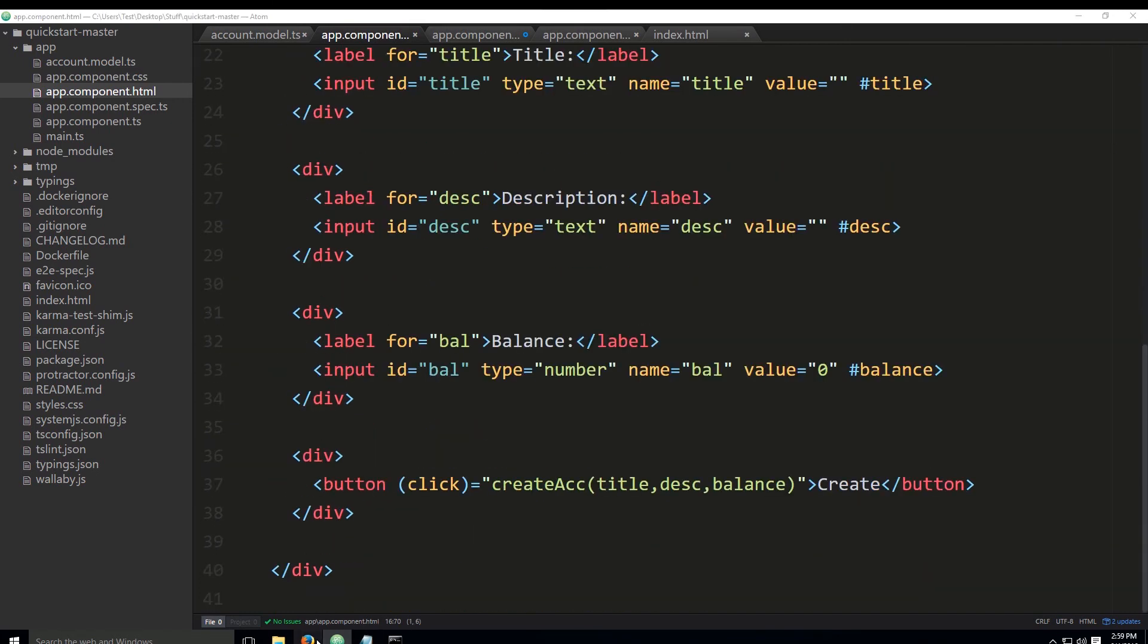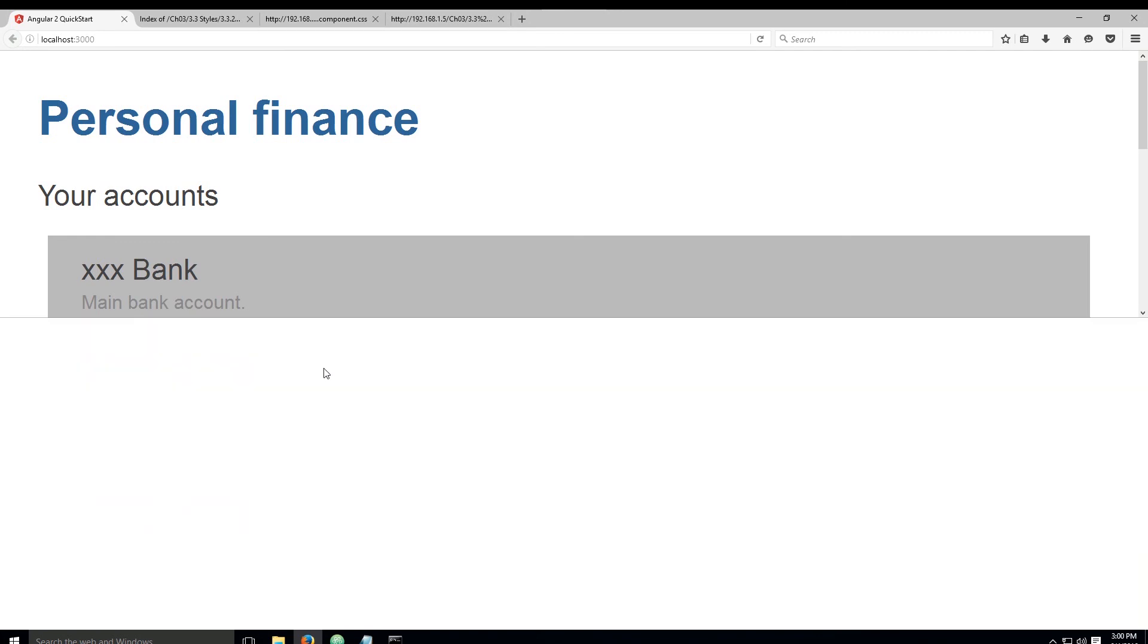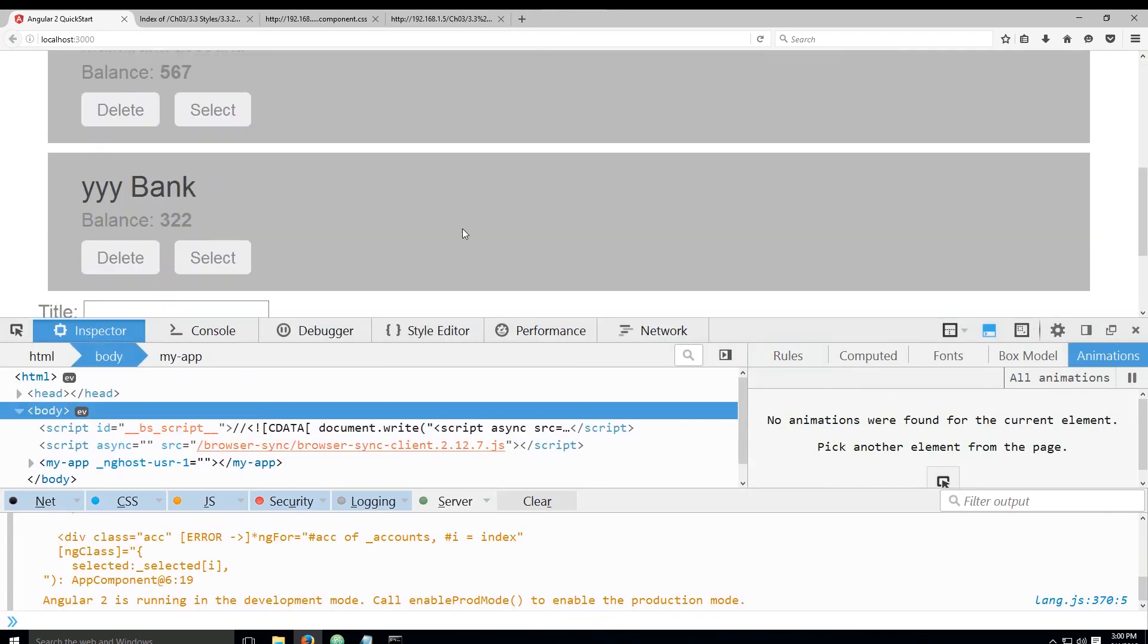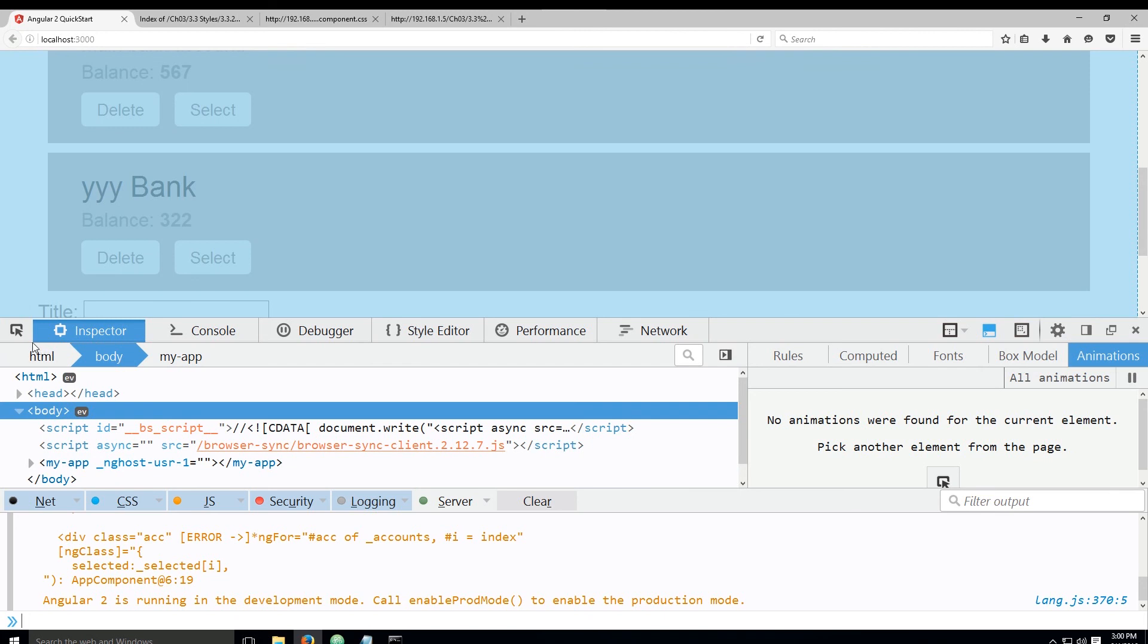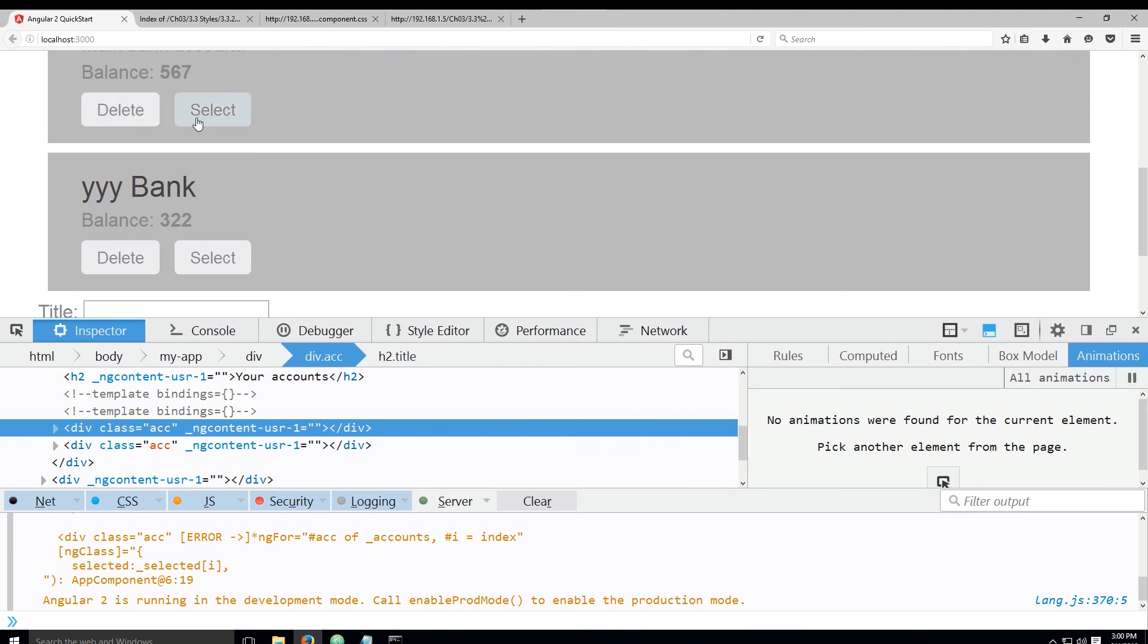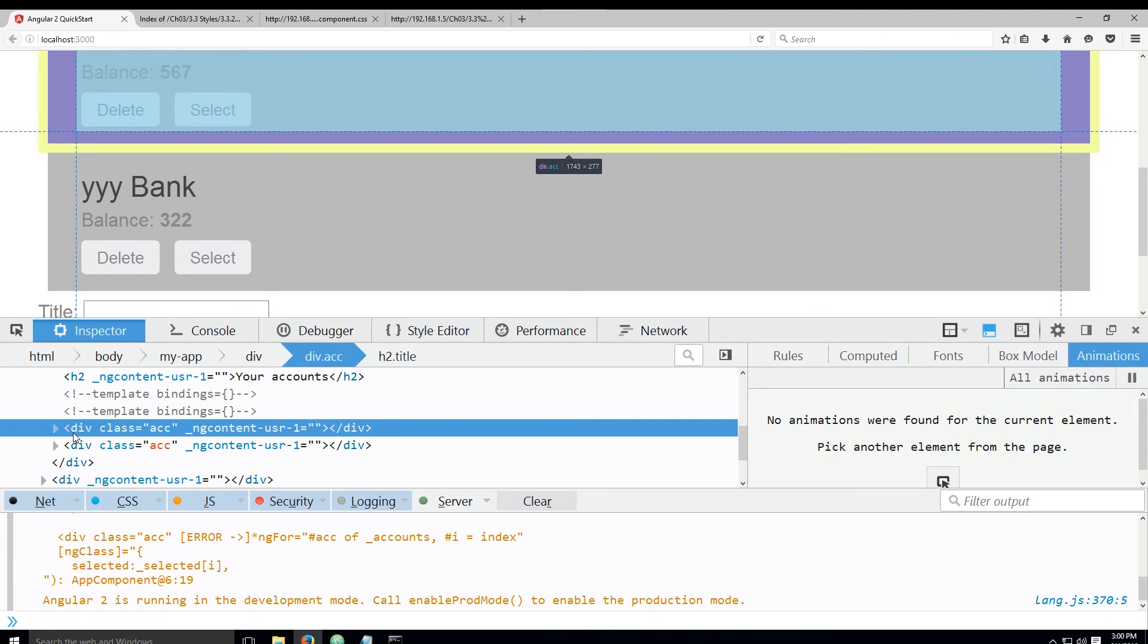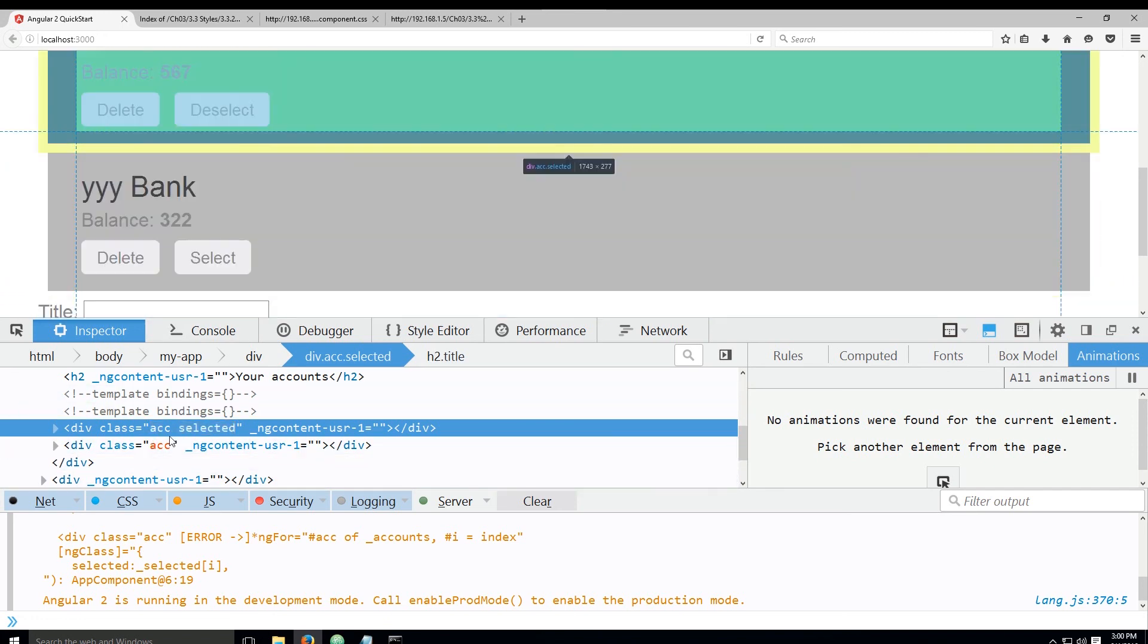Let's go ahead and see how this actually works. I press select, this happens. When I press deselect, this happens. Let me press F12 and find it—my app. Let me just click on it a couple of times. You see here, since it's not selected, it says div class equals 'acc.' But if I click on select, you see it says 'acc selected.'